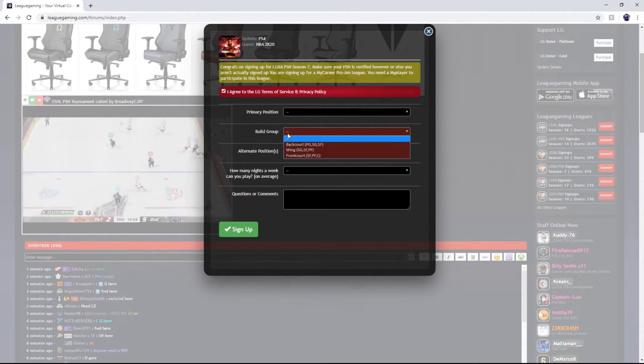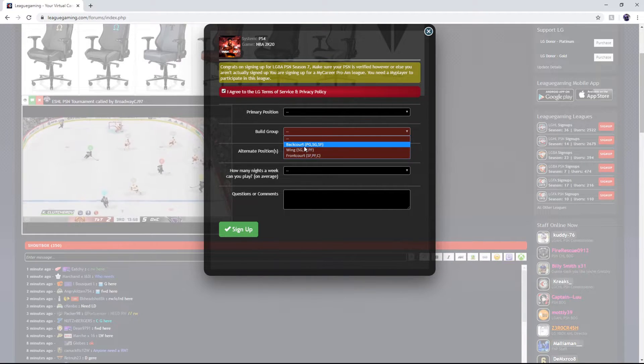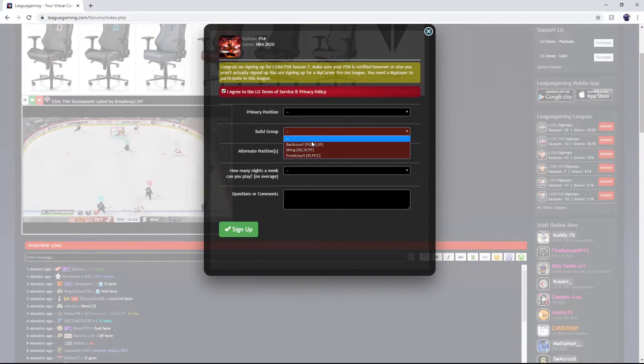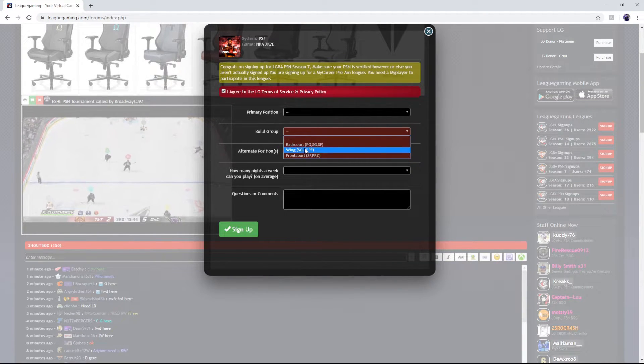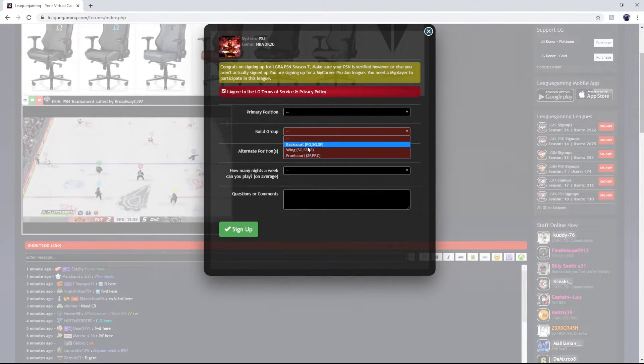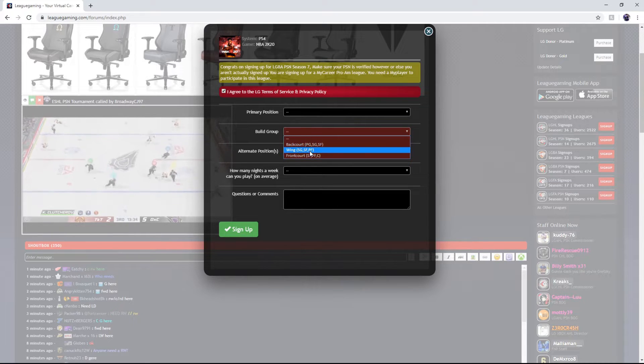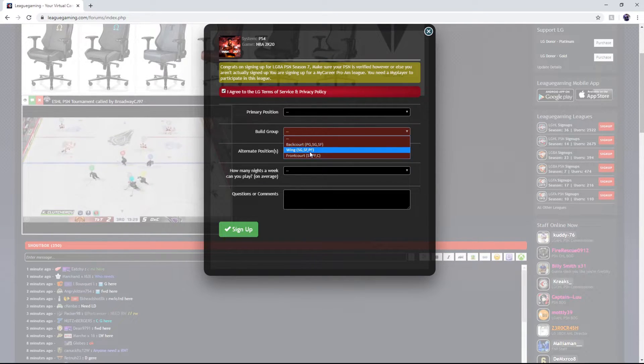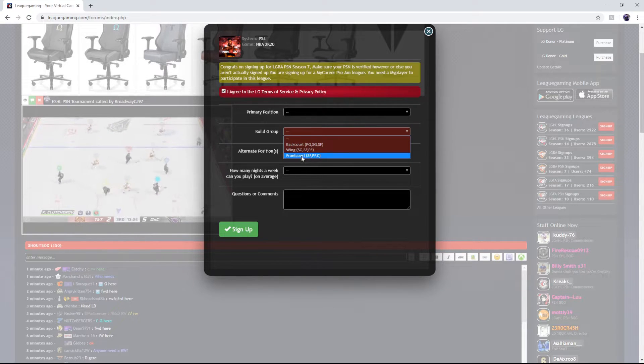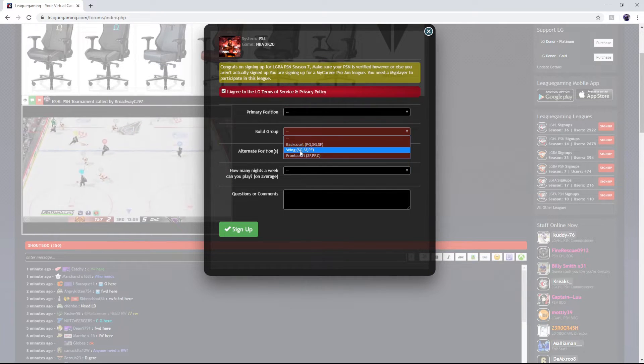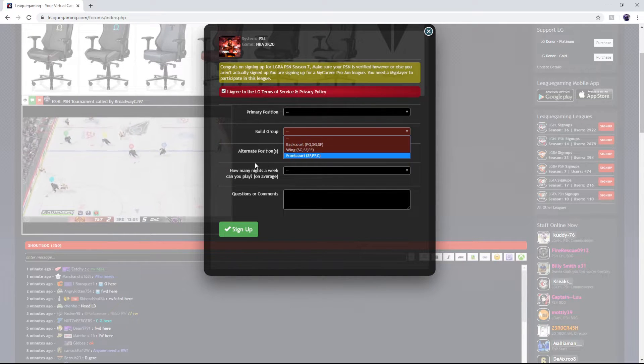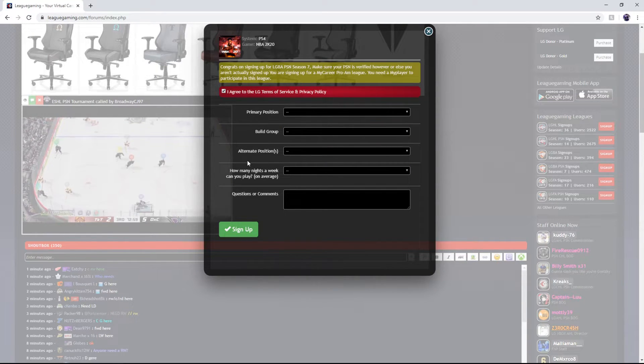The important thing is build groups. If you want to play point guard or if your build is locked at point guard you have to pick backcourt. You can't be using a point guard build at the wing and that's the same for frontcourt. You can't be a center at the wing position.